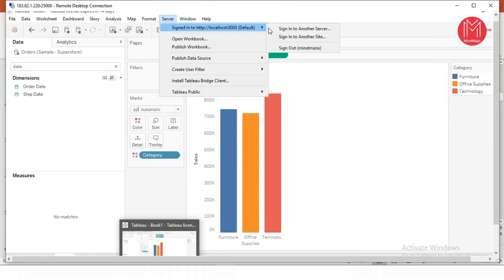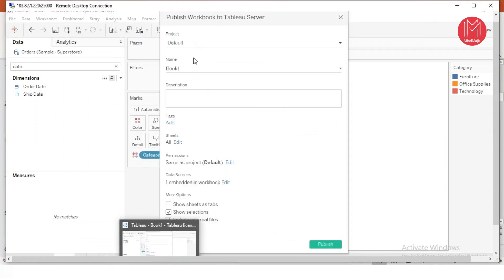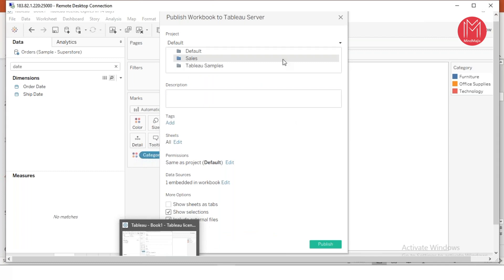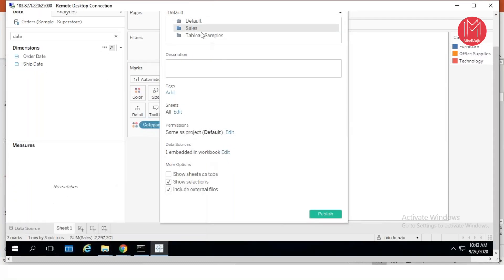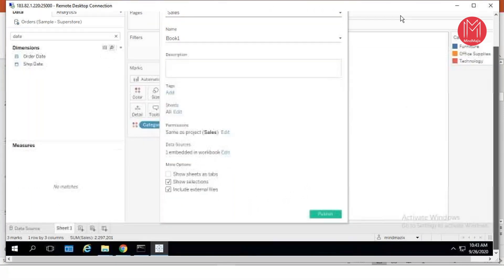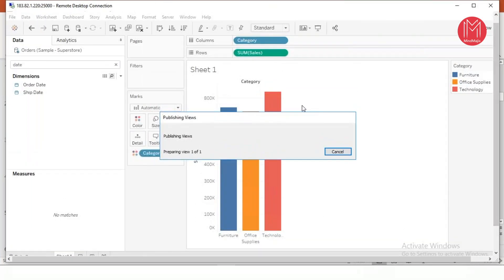You go to Server and you can see we're already signed in. To publish, for example, I'm publishing a workbook. Based on this access, right now I'll choose the sales project that we created, give it a name — say 'Sales Dashboard' — and then go ahead and publish. This is one simple way of how you publish content from your Tableau Desktop to your Tableau Server.